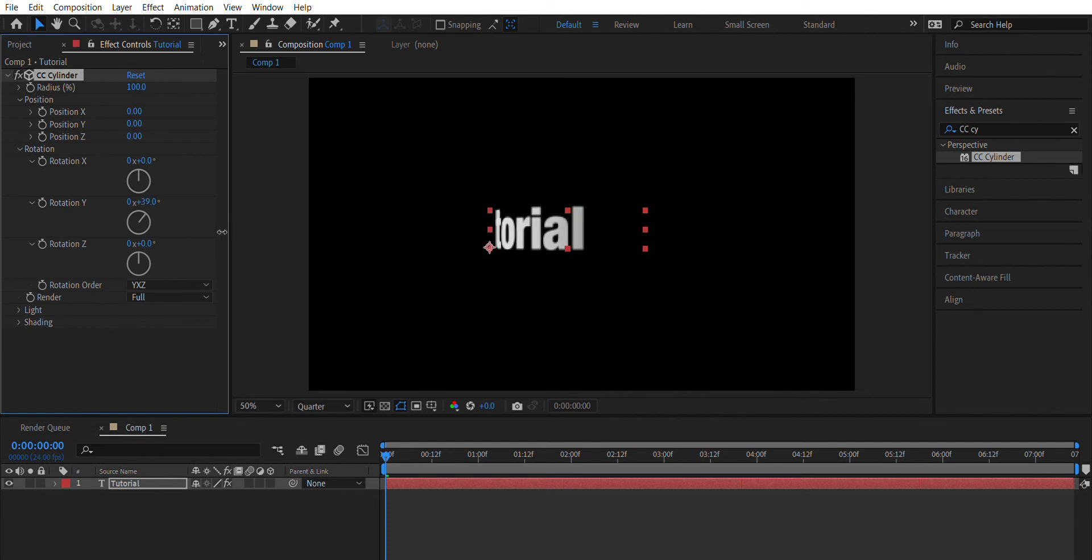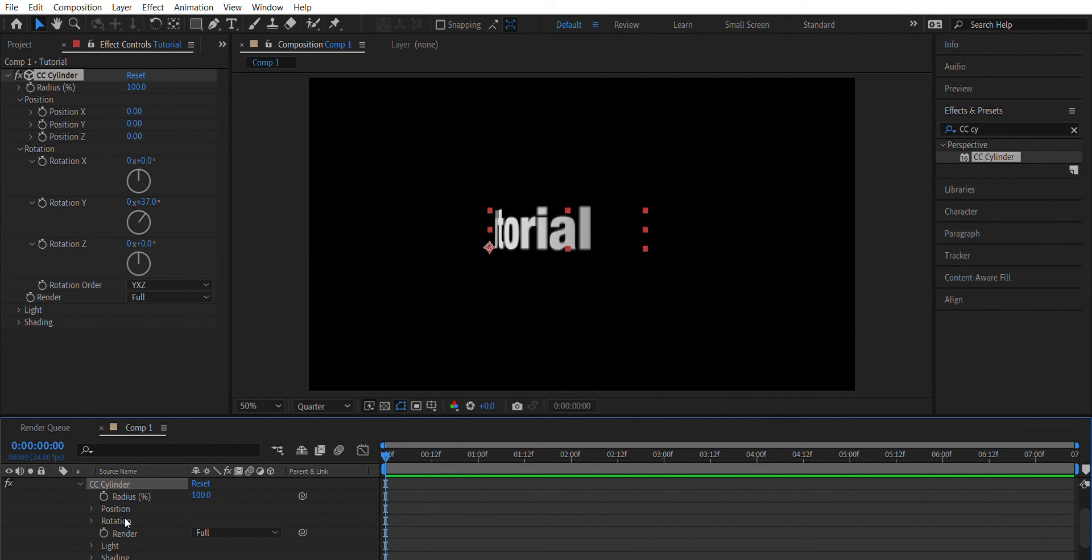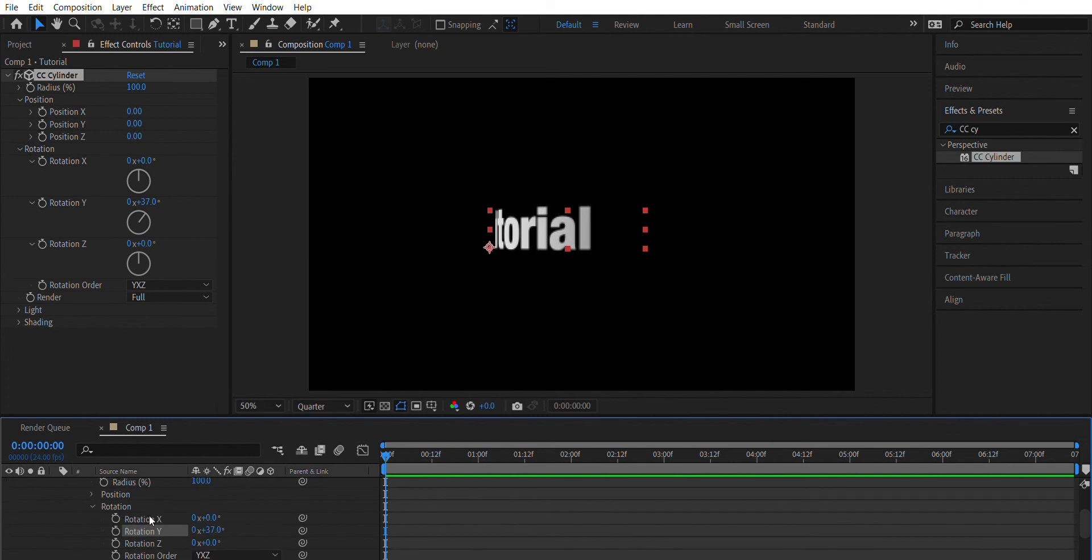If you go down here to the actual text layer and you click on Effects, CC Cylinder, Rotation, you can actually create keyframes in order for you to change the text on the layout.